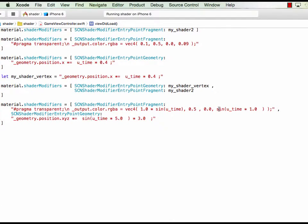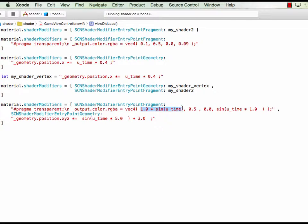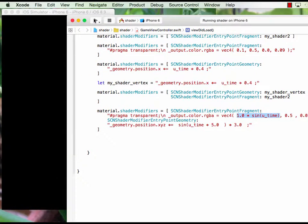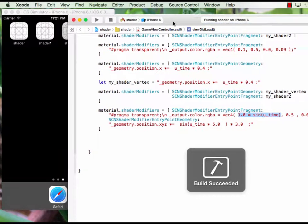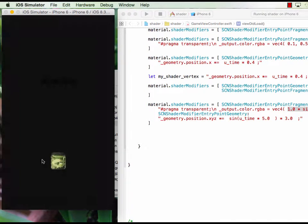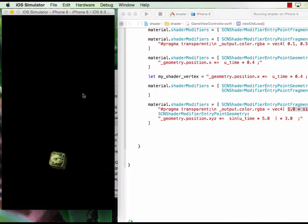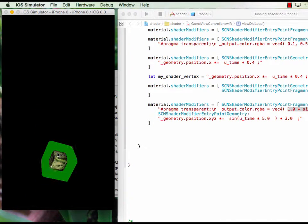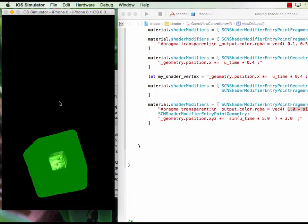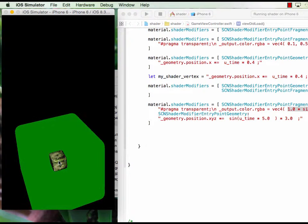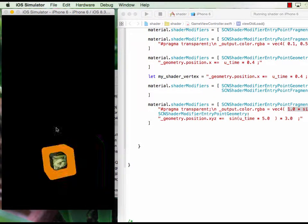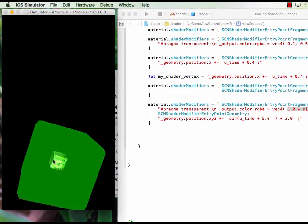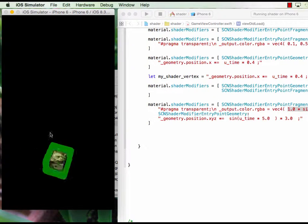I just changed the fragment with the alpha as a function of time, similarly the red color as a function of time. So we run it, you see the color change and also the transparency.